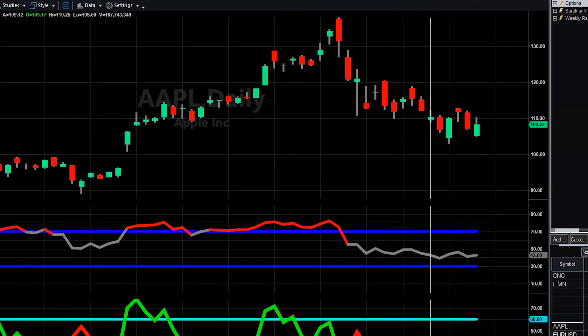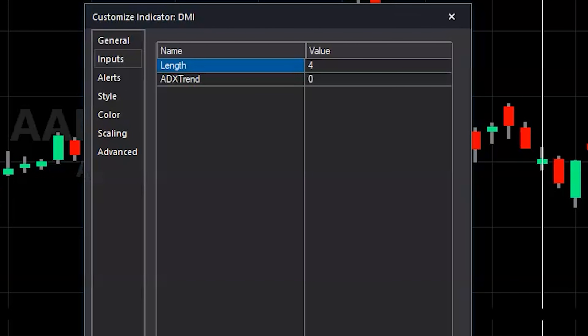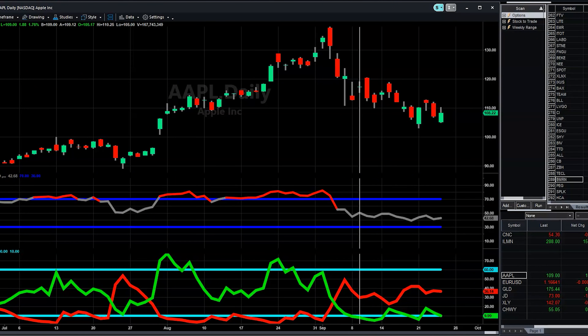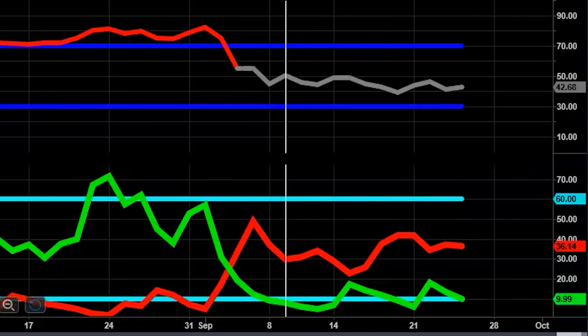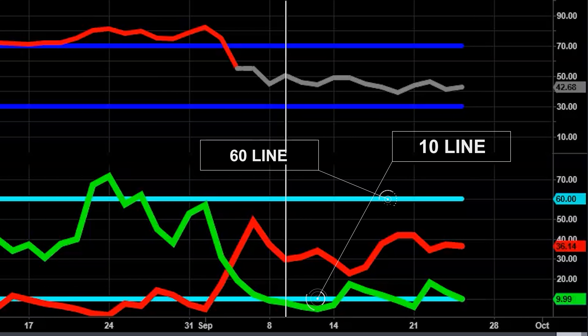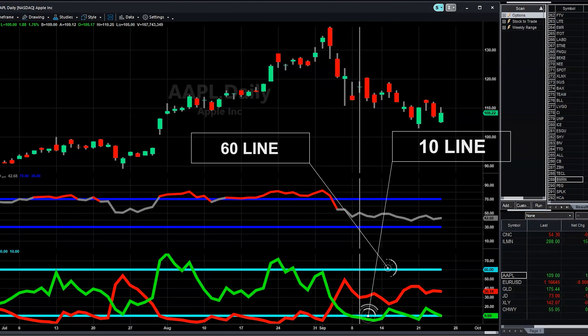Let me go ahead and show you the DMI settings. For the DMI, we are going to take the ADX completely out — we're only looking at the DMI. We want the length set to 4. The default may be 12, 14, or 20 on some platforms, but we are going to use a length of 4. You'll also notice two horizontal lines, almost like overbought and oversold areas. Draw these lines at 60 for the high line and 10 for the low line.